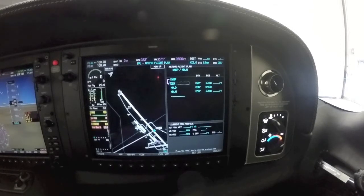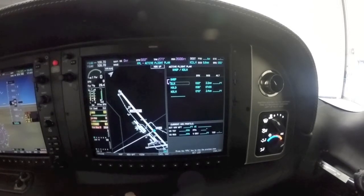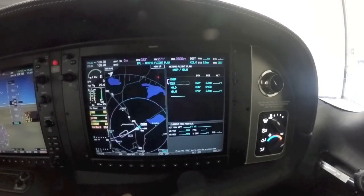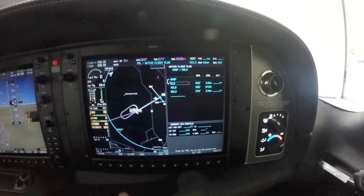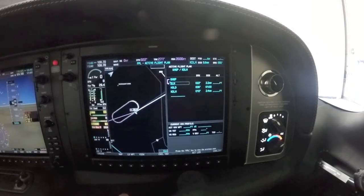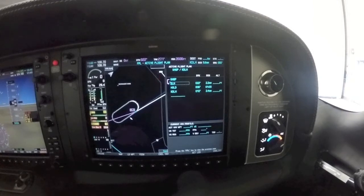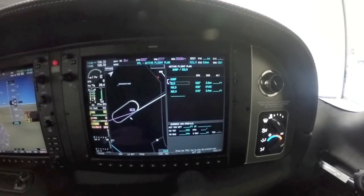Now it puts the hold in our flight plan. If we look at the map, you can see the hold is now in the flight plan. The autopilot can fly the holding pattern just like it would during a missed approach.